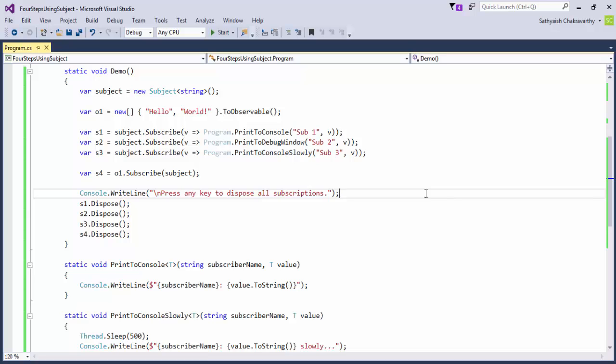One, it violates the single responsibility principle, which says that everything must do just one and only one thing. A subject means and does two things. This means if you passed a subject around to a piece of code that was meant only to subscribe to the subject, that code could potentially do other things as well.